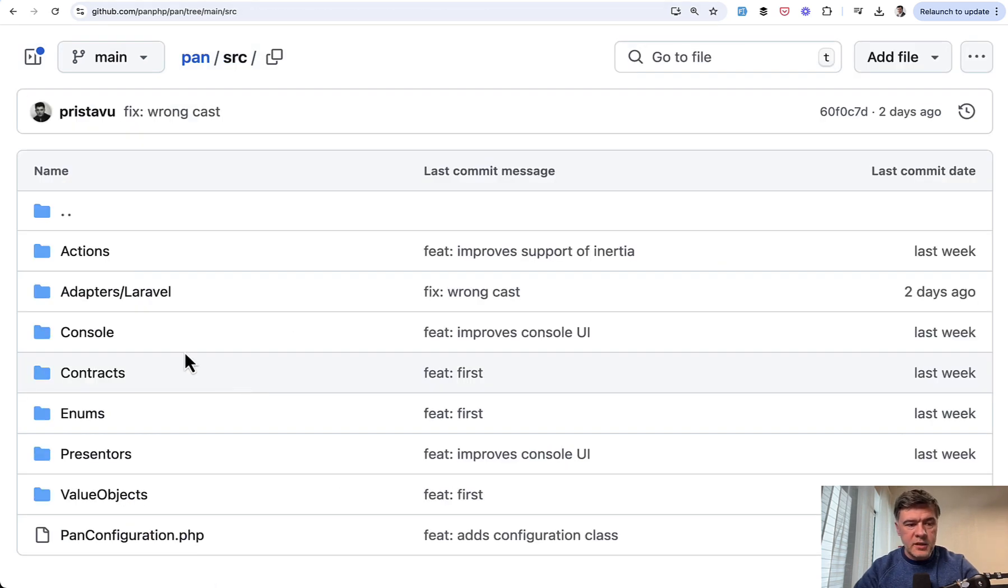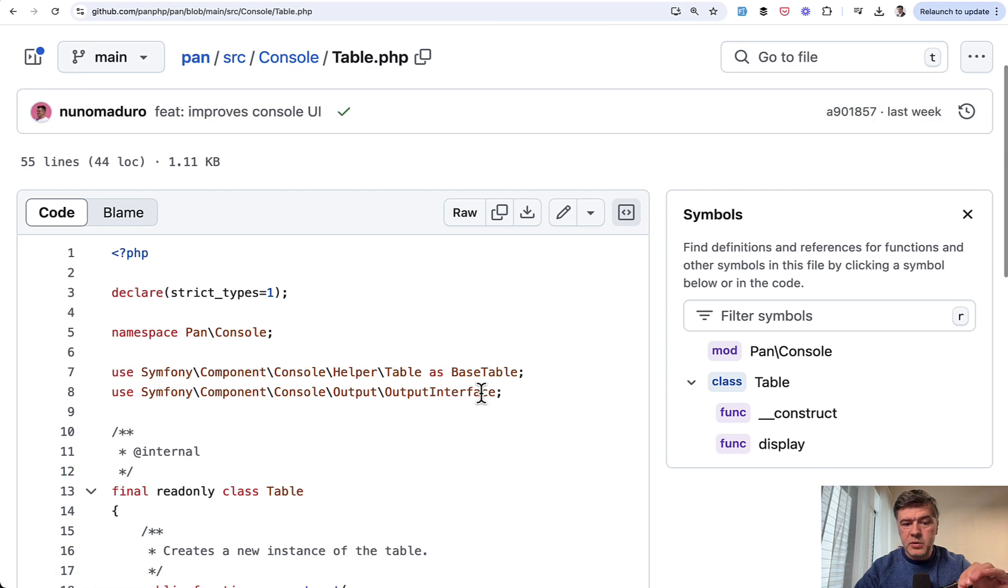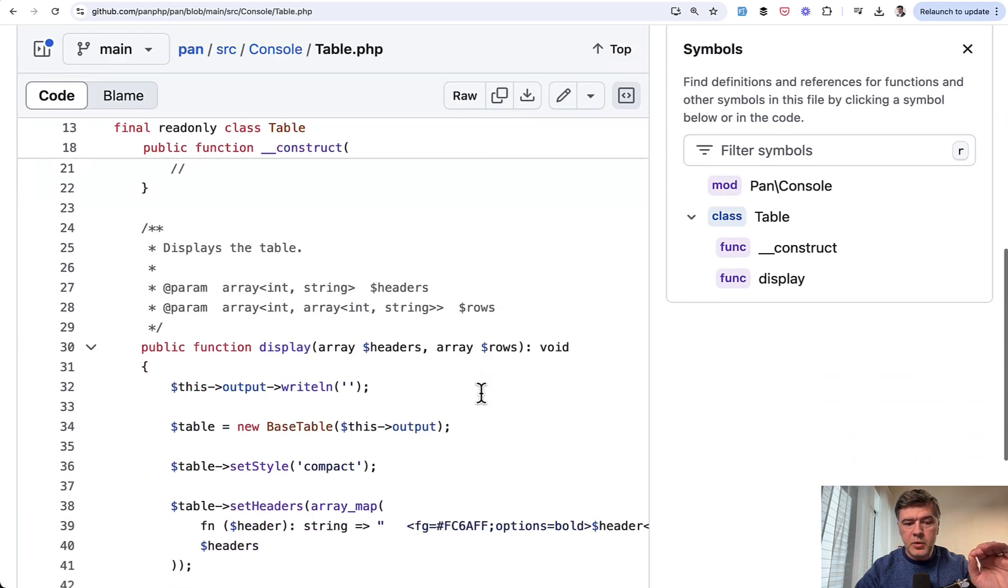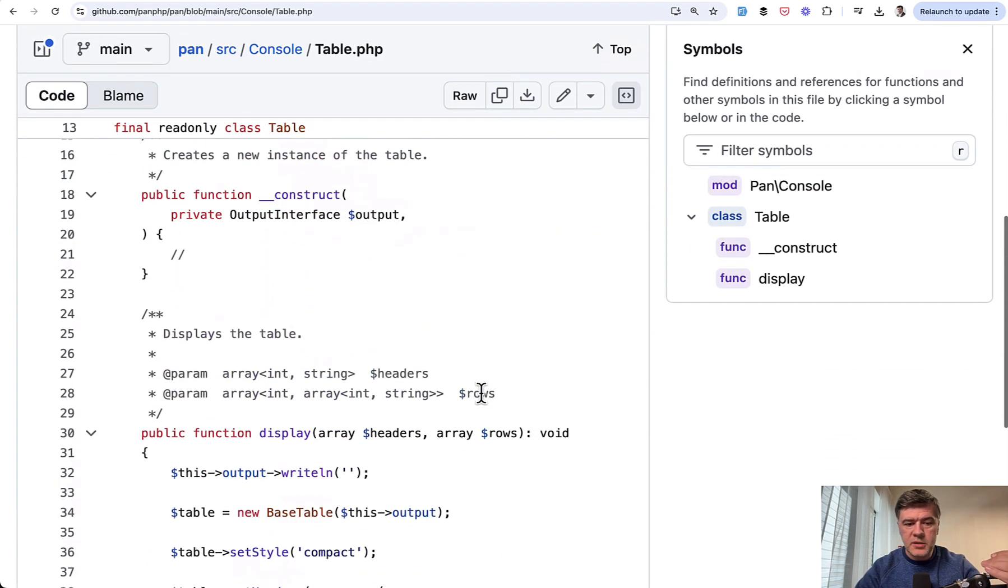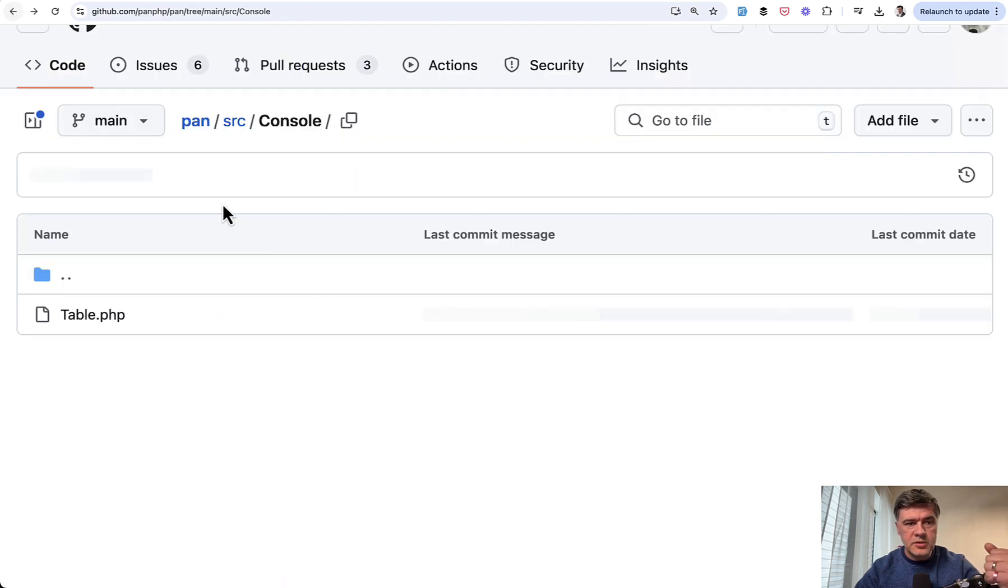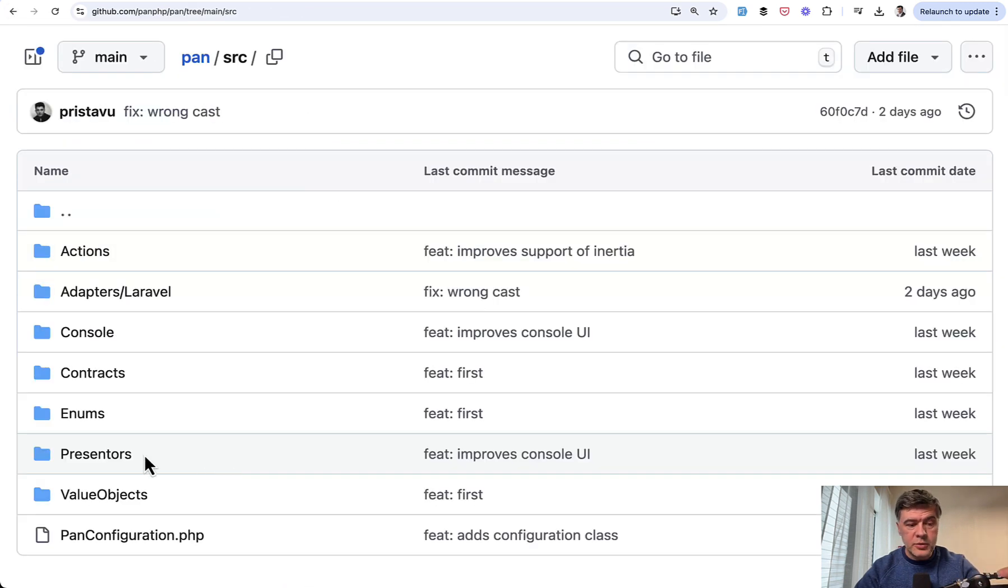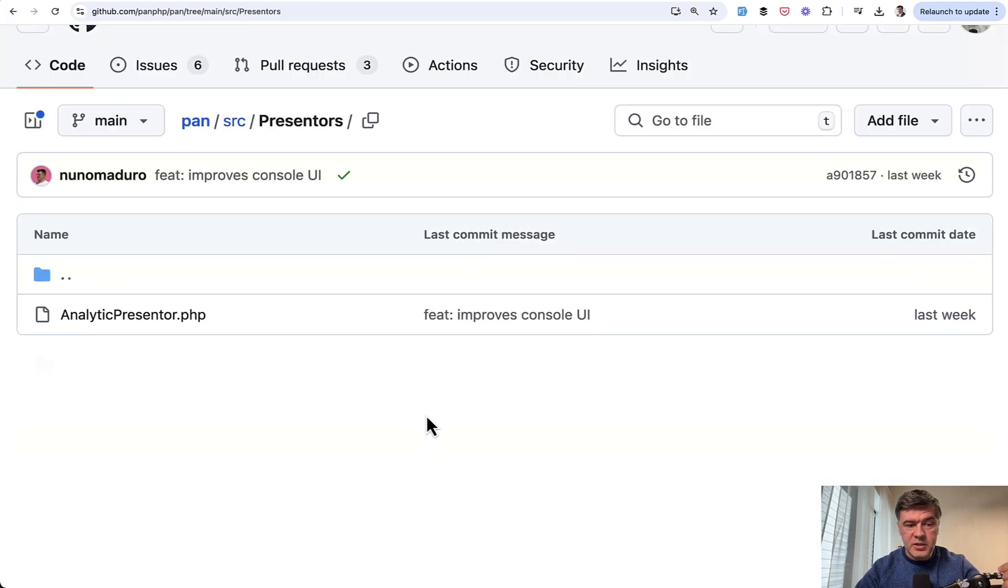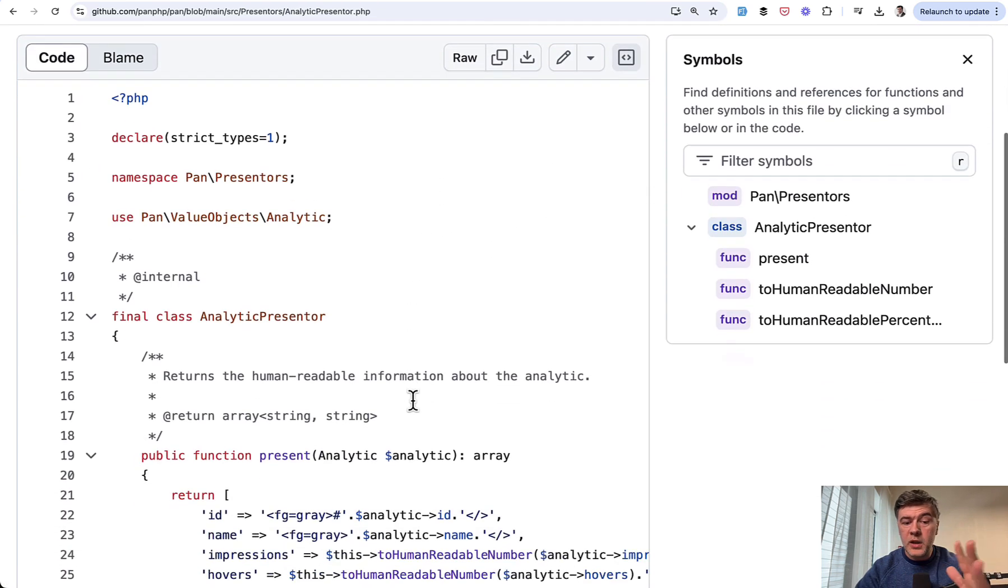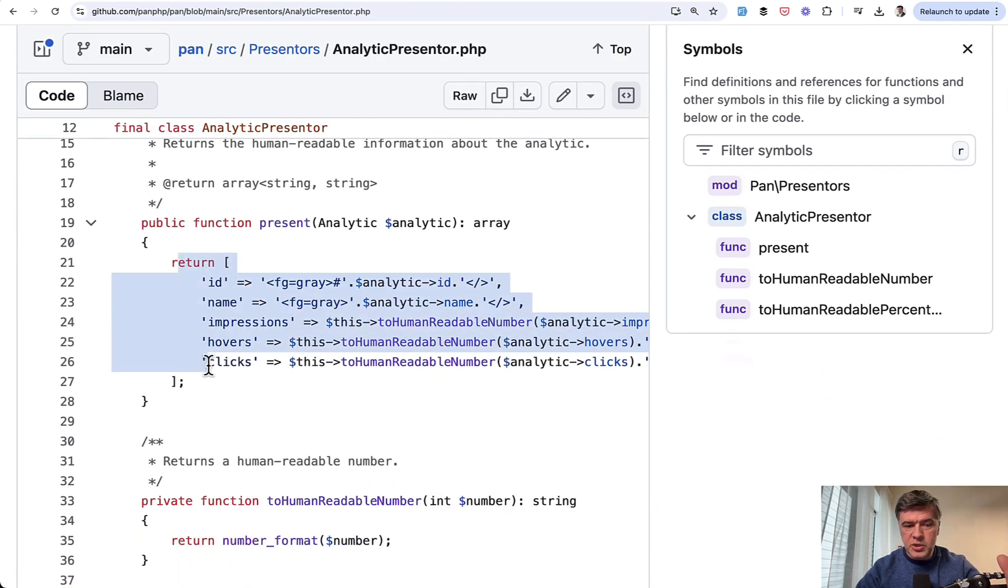What else can we find in SRC? Console command of table overriding the Symphony component of table to show the interface, because you look at the analytics currently in the Pan in your console. Then also interesting part is presenters. So how do you present the data to the UI, whatever that UI is. So this is how you define the structure.